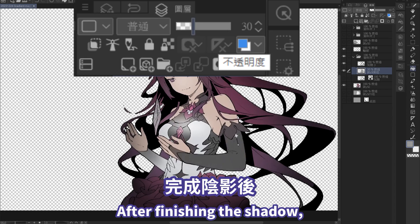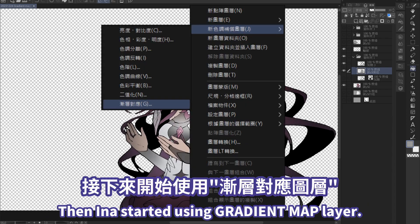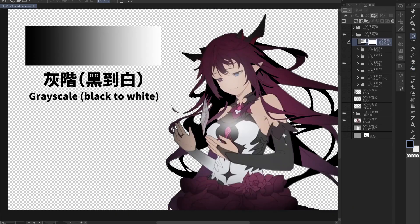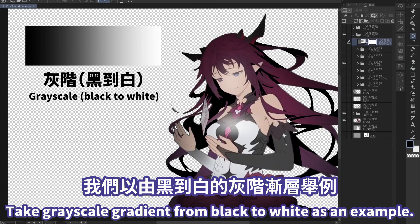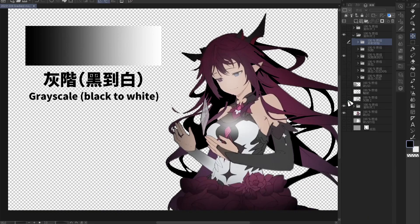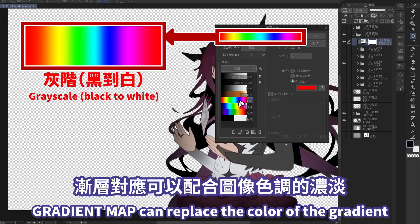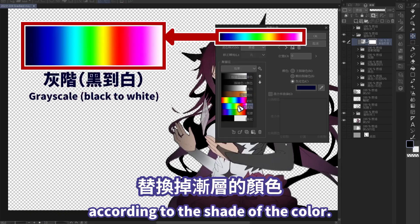she used a soft airbrush and various brushes to draw shadows dominated by black levels. After finishing the shadow, Inna lowered the opacity of the gray background. Then Inna started using the gradient map layer. Let's take the grayscale gradient from black to white as an example.